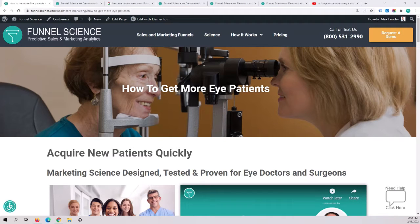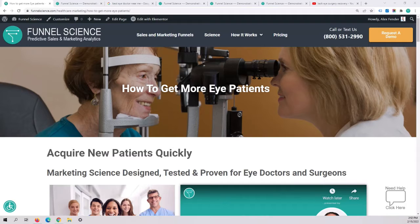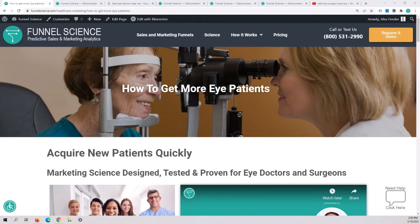Hi, I'm going to talk to you about how to get more eye patients for your practice. This includes LASIK surgeries or general eye care or glaucoma, really any type of procedure.